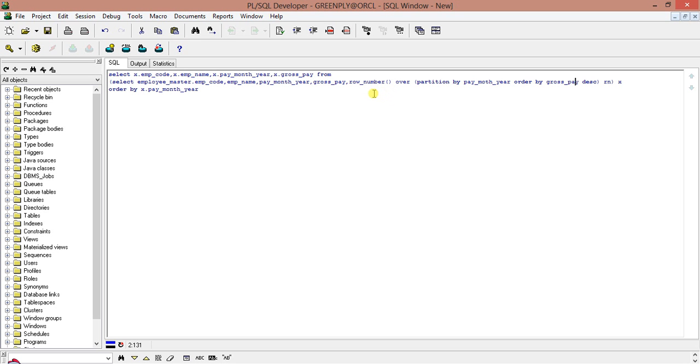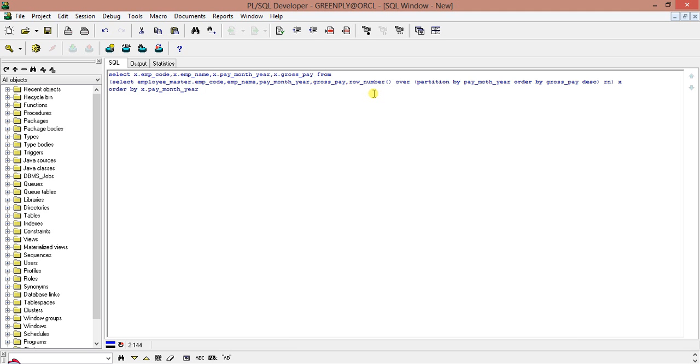Now see what happened here it is partitioned by payment year so the data is partitioned before ordering the data is partitioned by payment year it is grouped by payment year all the records are partitioned so each payment year contains a certain number of records now that each certain number of records is ordered by gross pay every payment year every partition record of a certain payment year they are ordered by their gross pay in a descending order. And after that, what I am doing, just a moment, I will just put the order in the wrong position. So this is done.